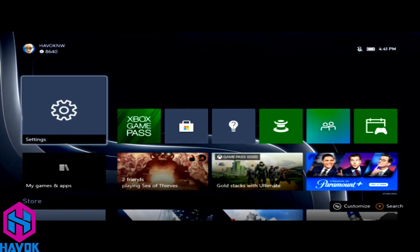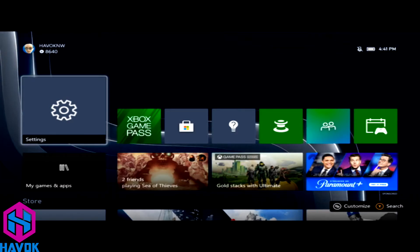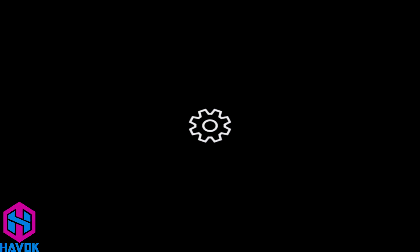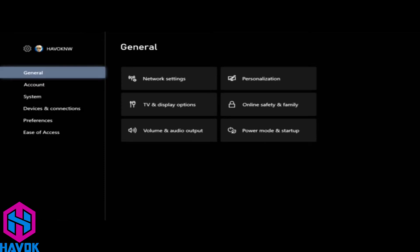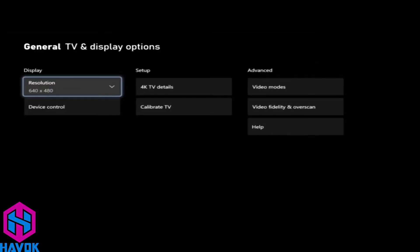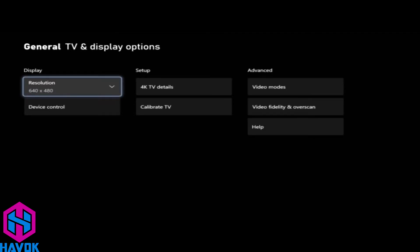I'm stuck at 640 by 480. What we want to do is go into Settings, and then on General we'll go over to TV and Display Options. You can see here when I click on the resolution, all I have is 640 by 480. I don't have anything else.